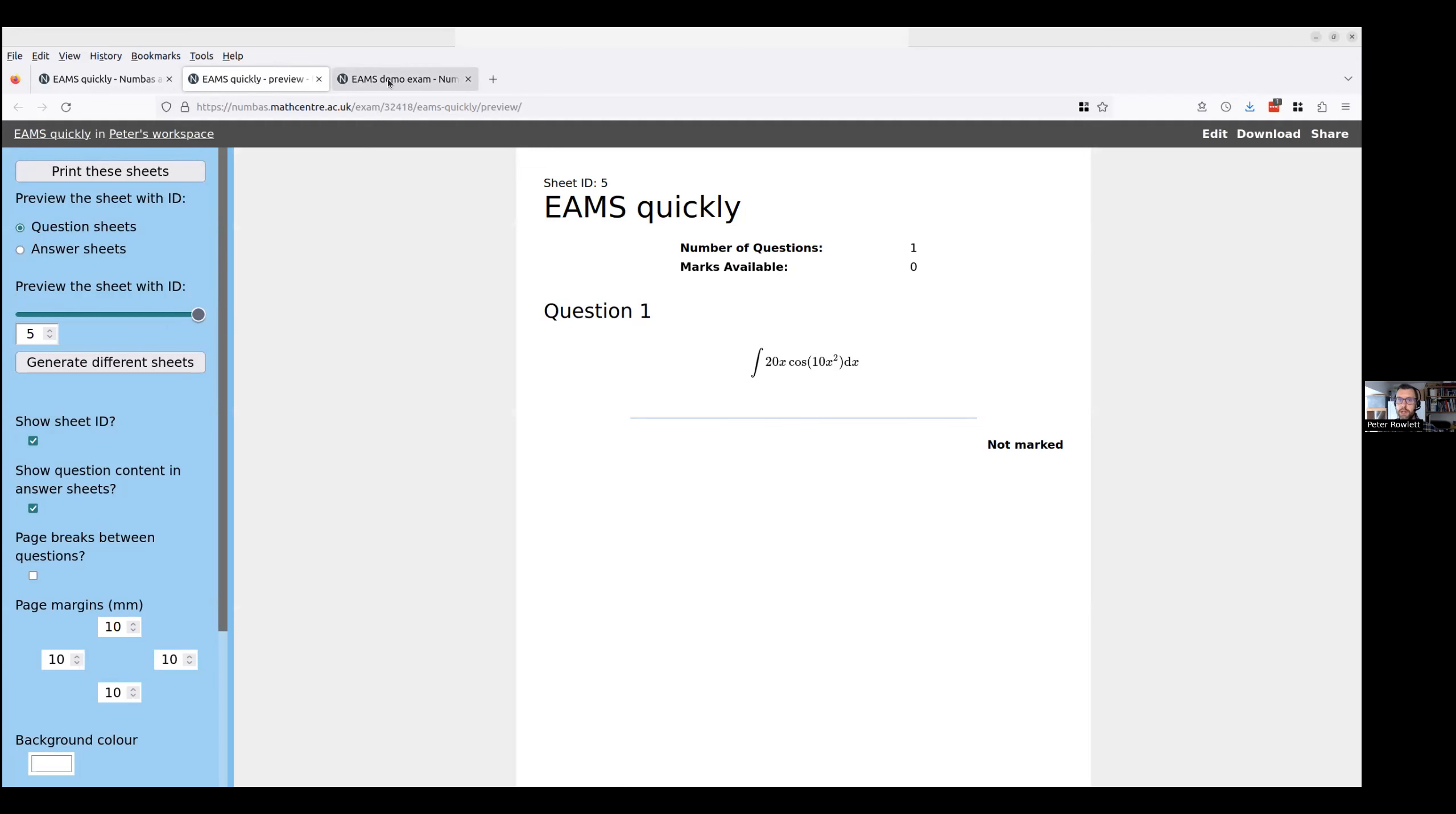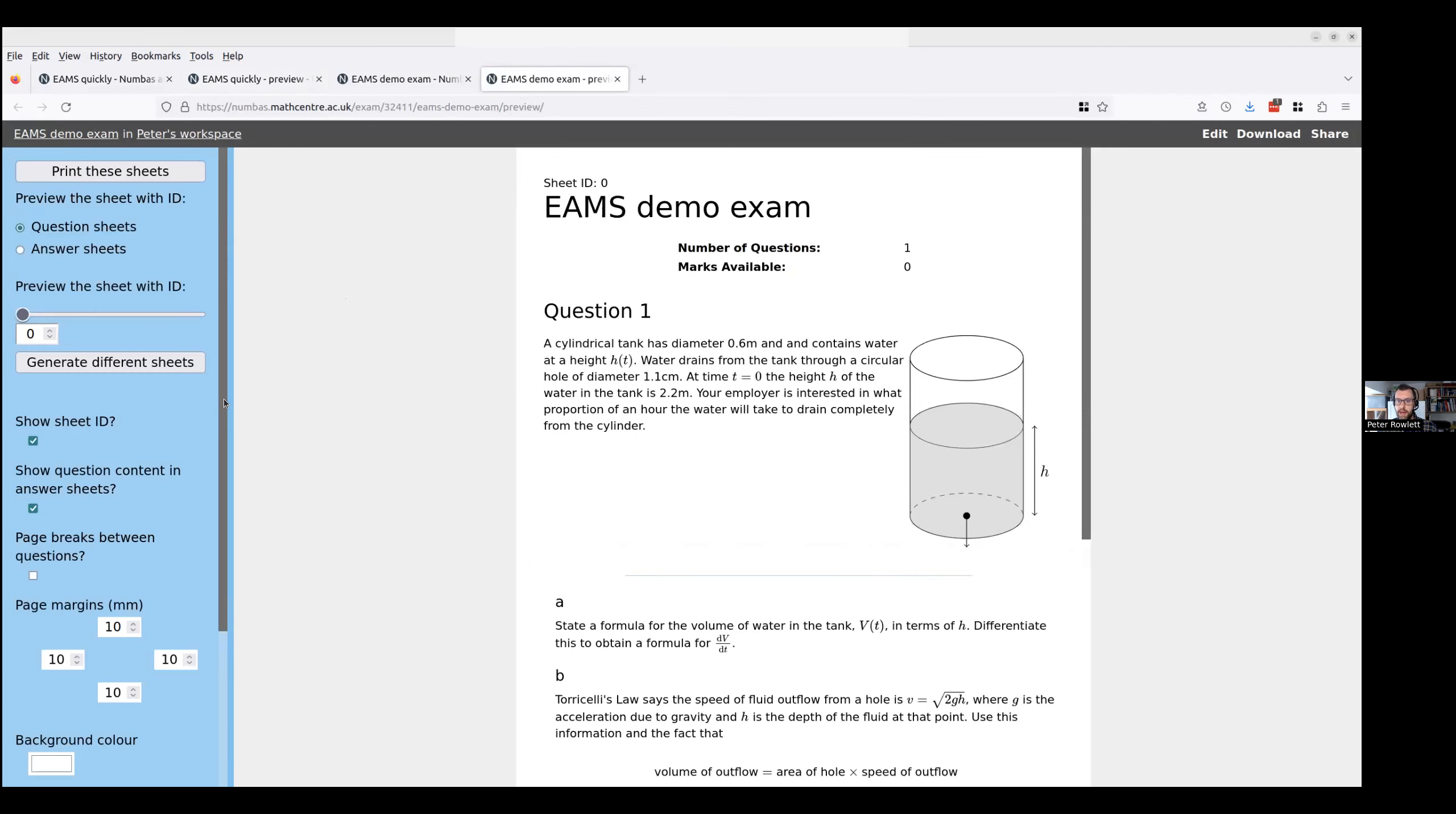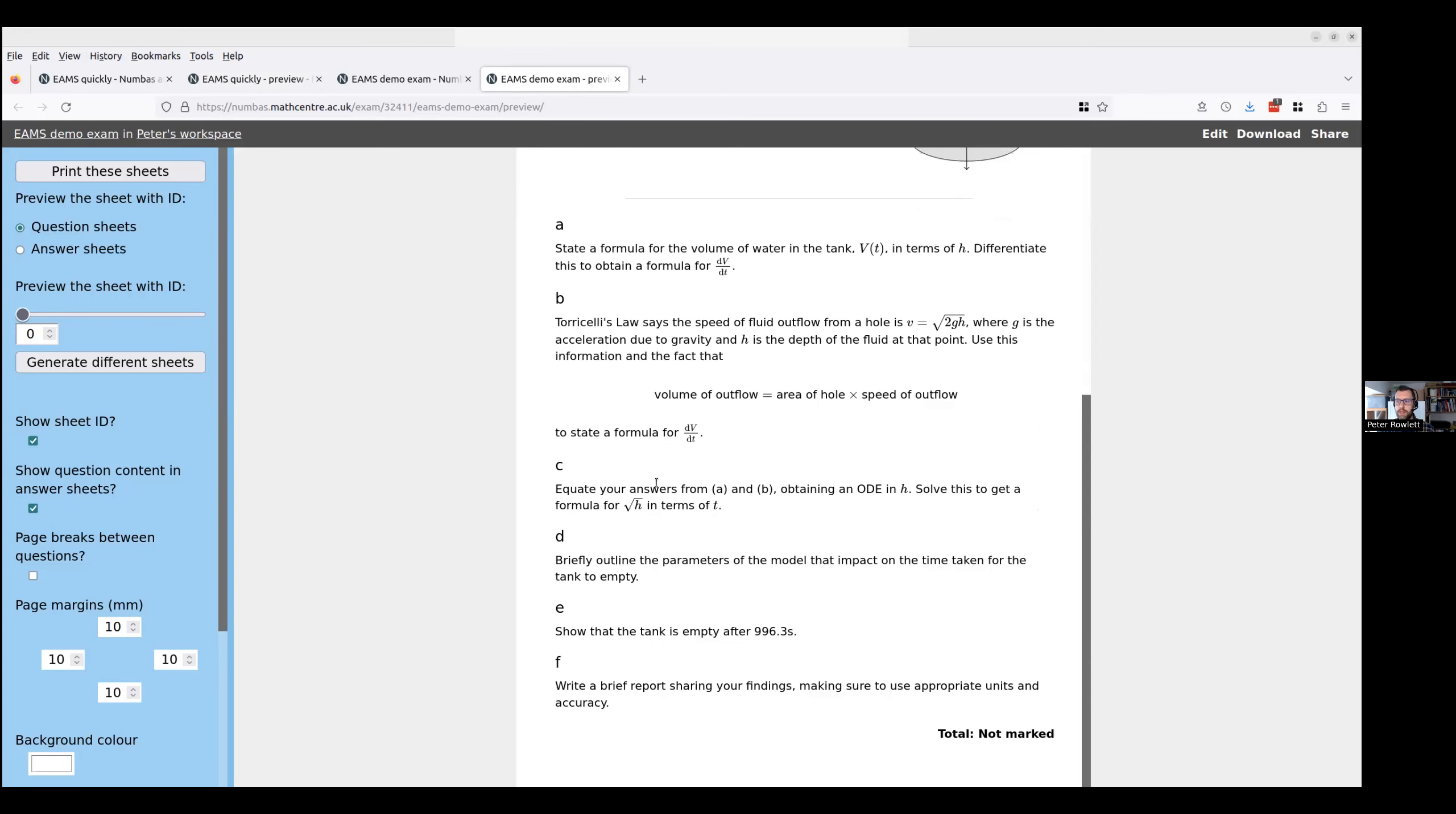The big version that, here's one I prepared earlier, is this modeling scenario that I was talking about. So here maybe I'll say generate me 10 of these and there they are. So what I've got here is I've got my tank of water. It's generated a diameter for the tank. It's generated a diameter for the hole and it's generated a height for the water in the tank and it's asked me some questions.